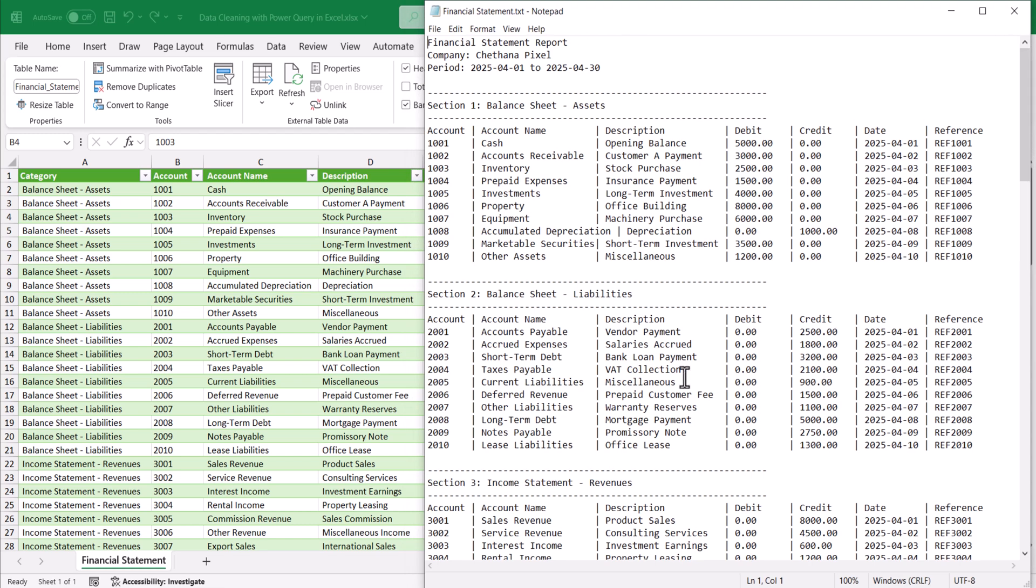Now I have both formats, the raw format and the structured format open. Now you can clearly observe the difference between the structured format and the raw format. How neat it is.